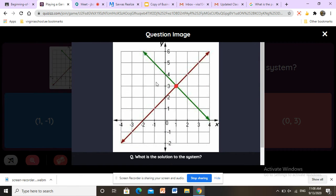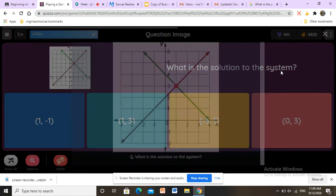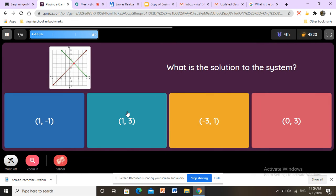Here we have another intersection point — this case is called one solution. We find the intersection point first, go down, and look at x, which is number 1. Now we find the y value: going across, it is — wait, not negative 3, it's 3, because if we go up it is positive. So x equals 1 and y equals 3. The answer is correct.